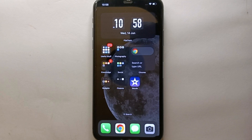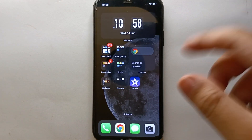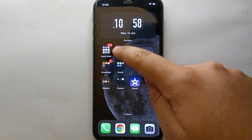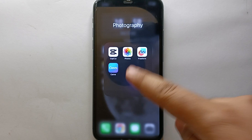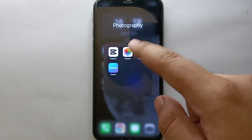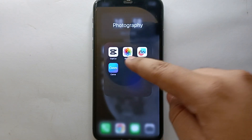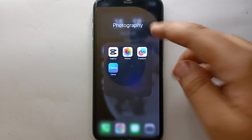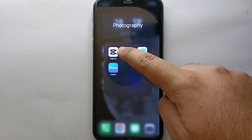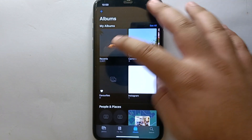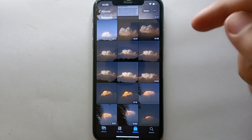I will try to leave written instructions in the description so you can check that as well. First, you have to unlock your iPhone, and after that you have to go to the gallery — this is the icon of the gallery available on every iPhone. You just have to simply tap on it.